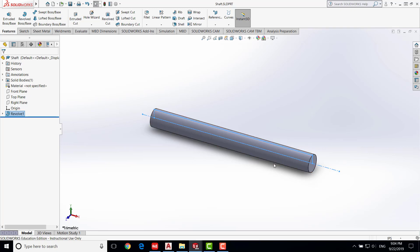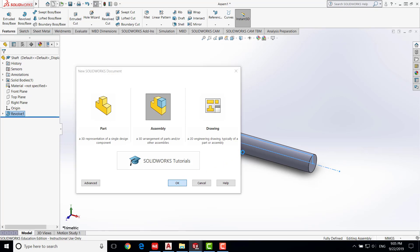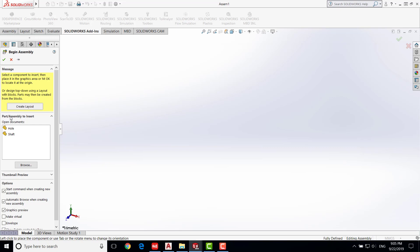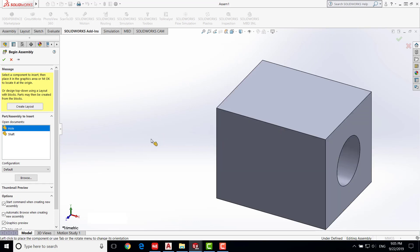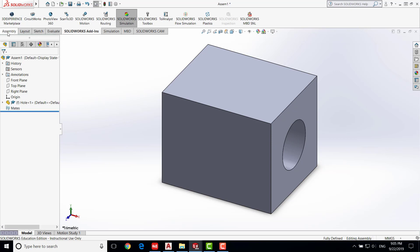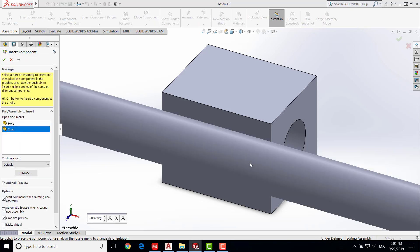Now we are going to assemble the shaft into the hole. Create a new file — click New, and this time choose Assembly, then say OK. A new window will pop up asking us to insert the first part. We are going to click on the hole and drop it anywhere. In SolidWorks, the first part you drop in is a fixed part. Now bring in the shaft: go to the Assembly tab, click Insert Components, select the shaft, and drop it in.